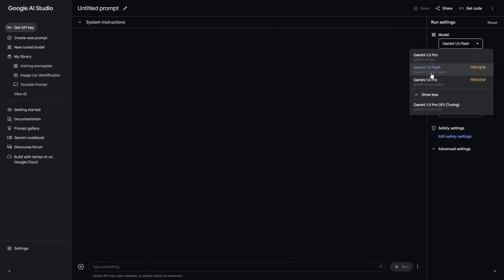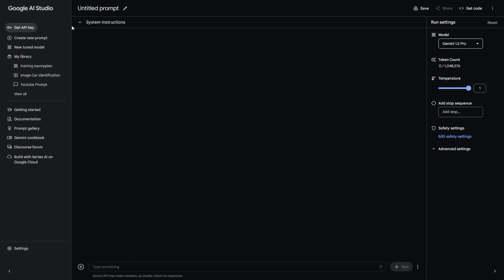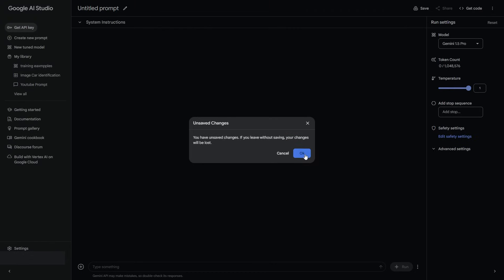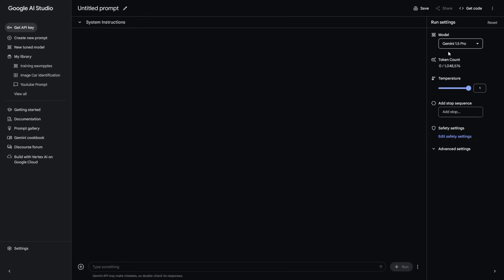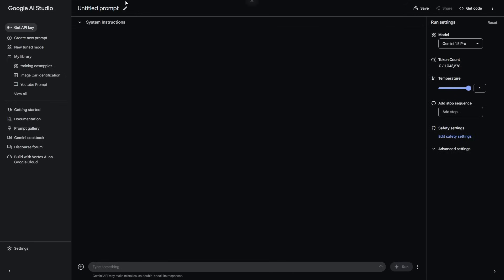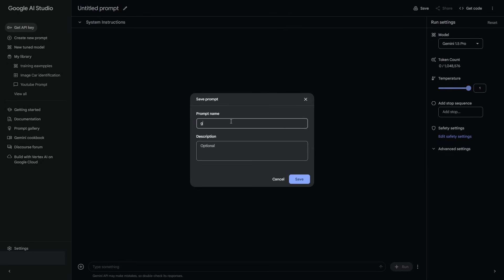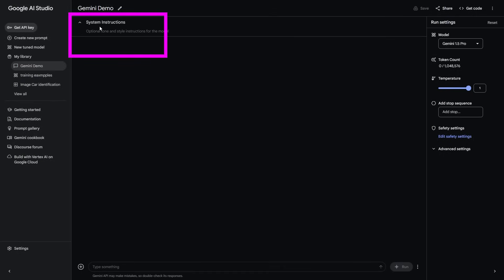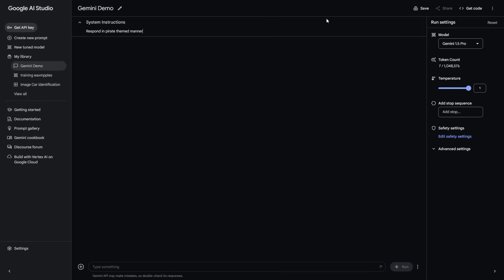With Gemini 1.5 Pro, which is the main model most people are going to want to use, you're going to want to click here and click create a new prompt. You'll be prompted with two different options: chat prompt and structured prompt. I'm going to go onto chat prompt and select 1.5 Pro. Now we have our standard chat interface. I'm just going to call this the Gemini Demo. You don't have to change this name, but I'm doing it for video purposes. Then, what I can do is add my system instructions — so I could say respond in a pirate themed manner — and then click save.